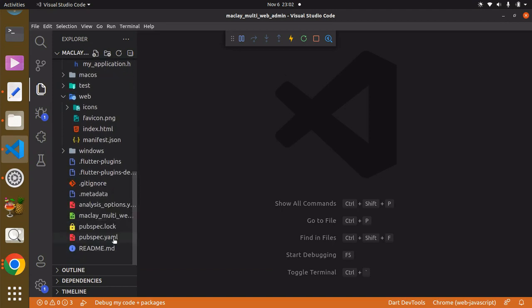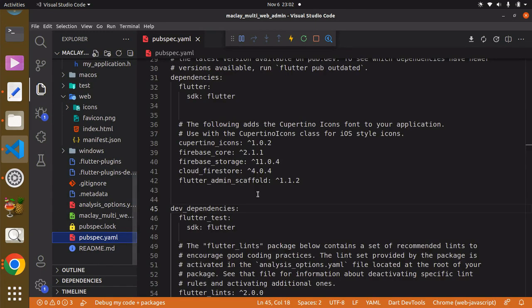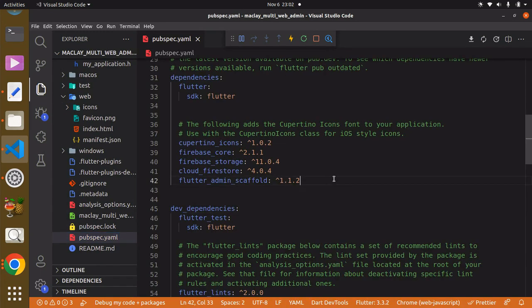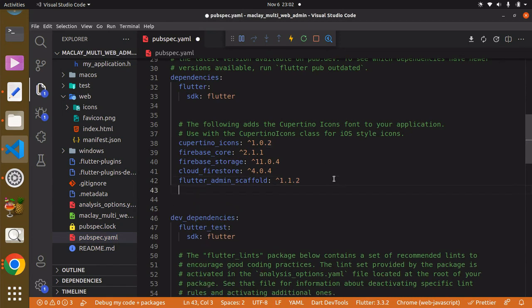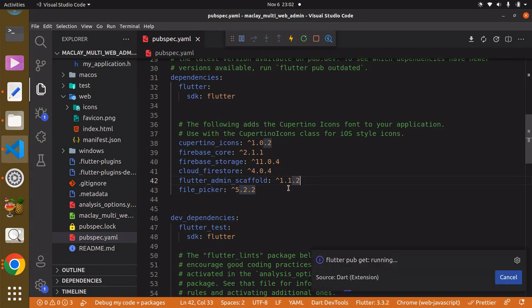file. Click on this and we're going to paste this right over here and use Control+S to save. In order to get this package, it's going to take some time